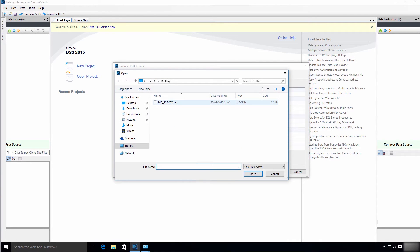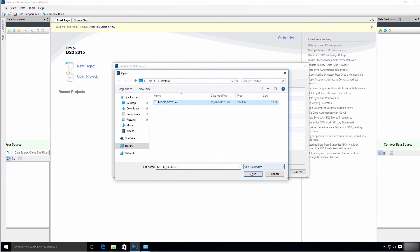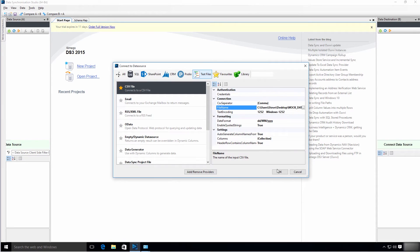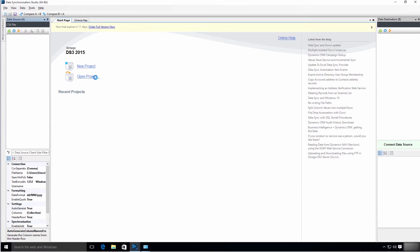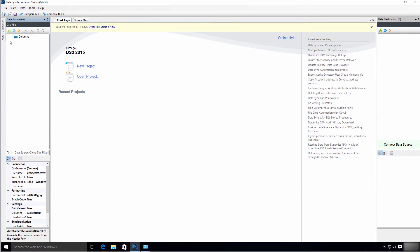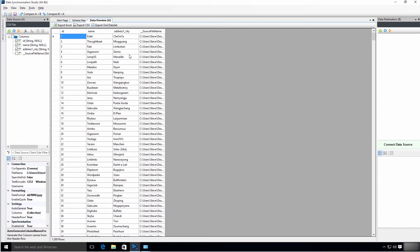On the left-hand side I connect to my data source — the flat file CSV on my desktop. It identifies the schema of the file, seeing there's an ID, a name, and address city, and I can preview that data, which matches what we just saw in Notepad.